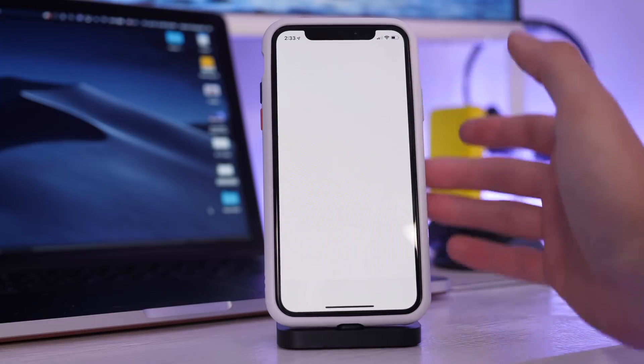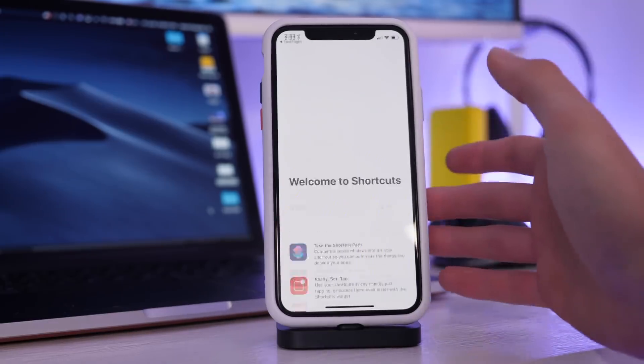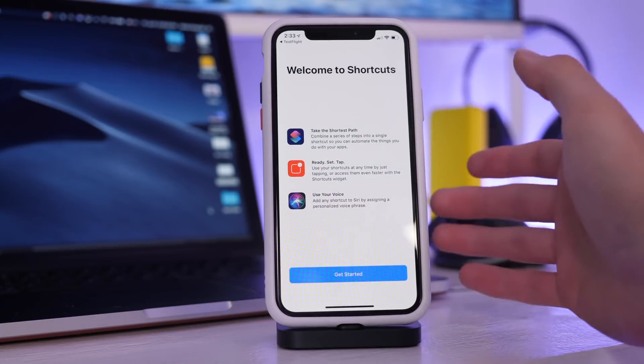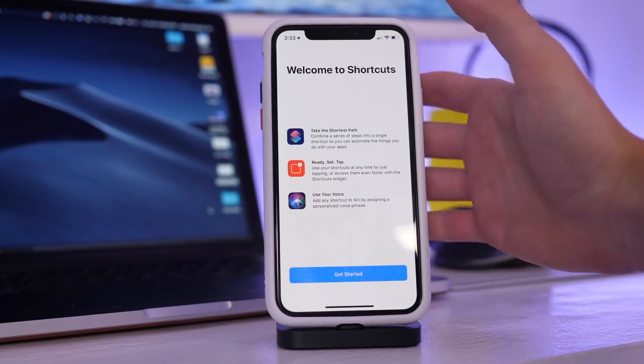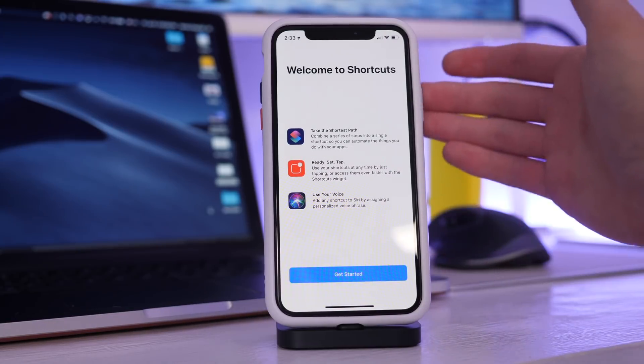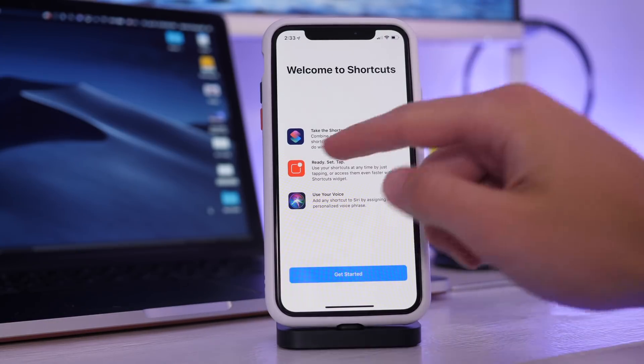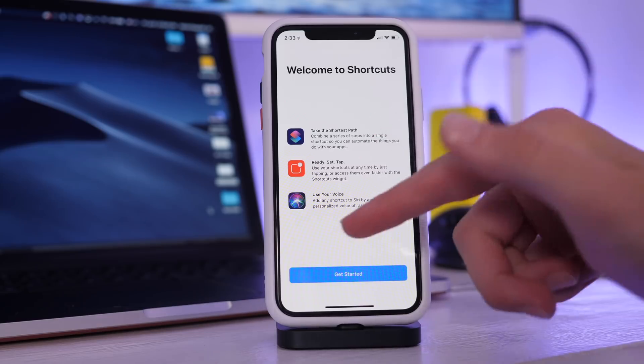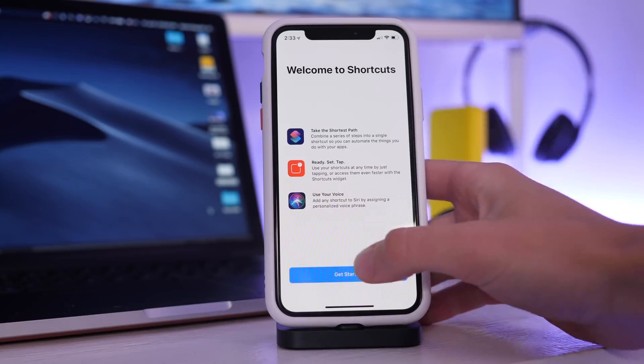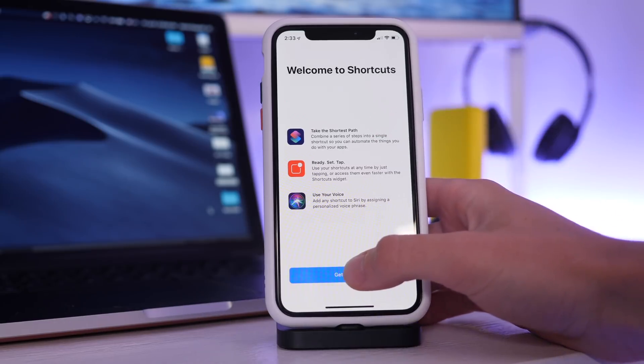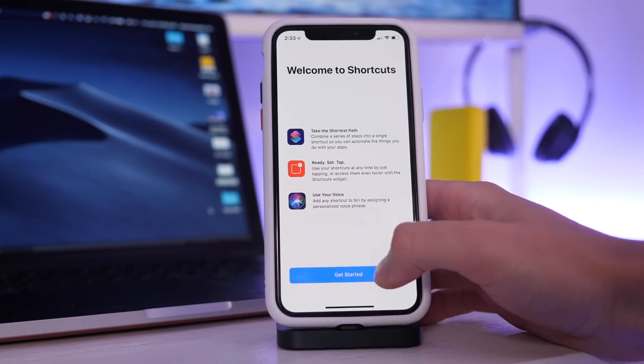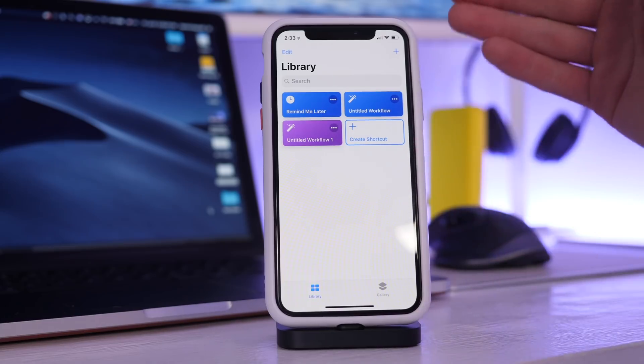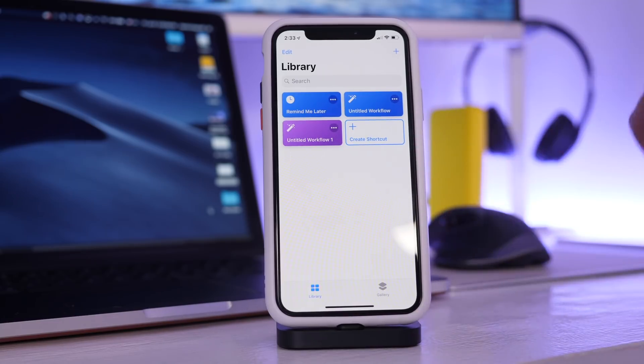And today we are here to test out the shortcuts application for iPhone. Right away we have a shortcut splash screen which says take the shortest path, ready set tap, and use your voice, which of course means Siri. Go ahead and get started.